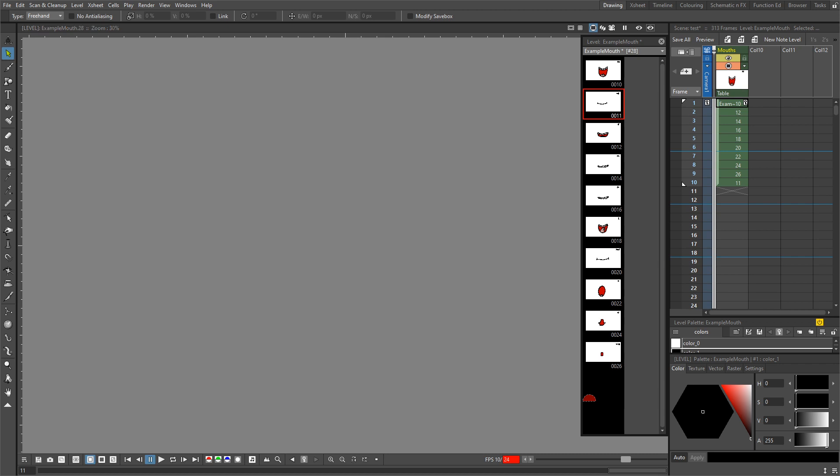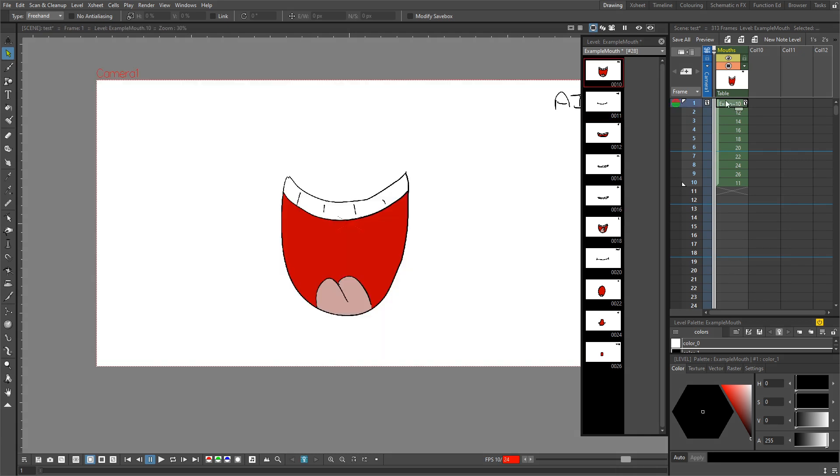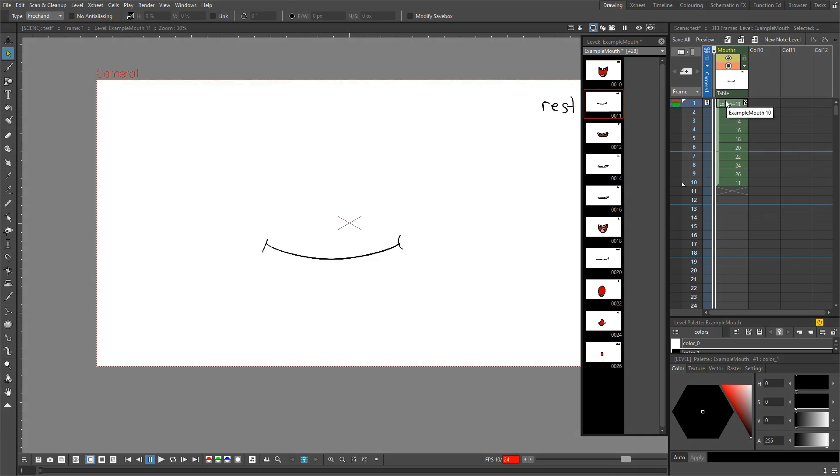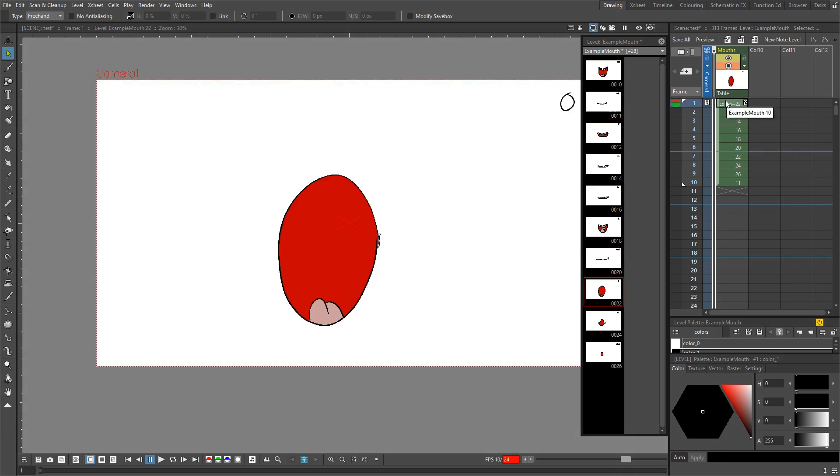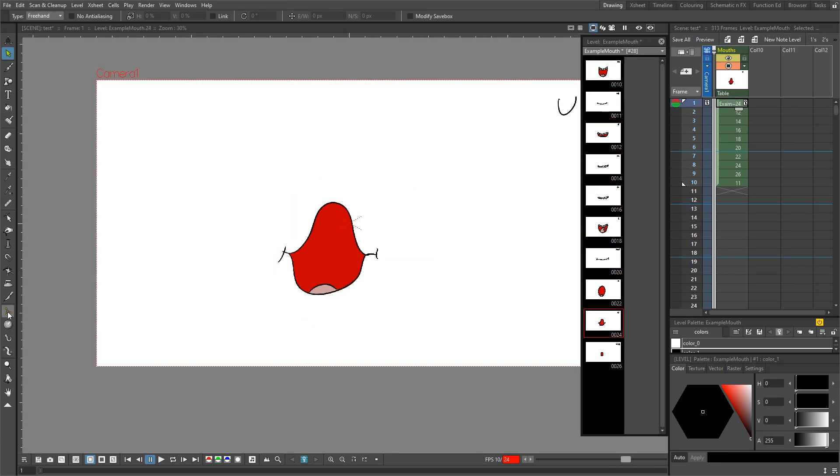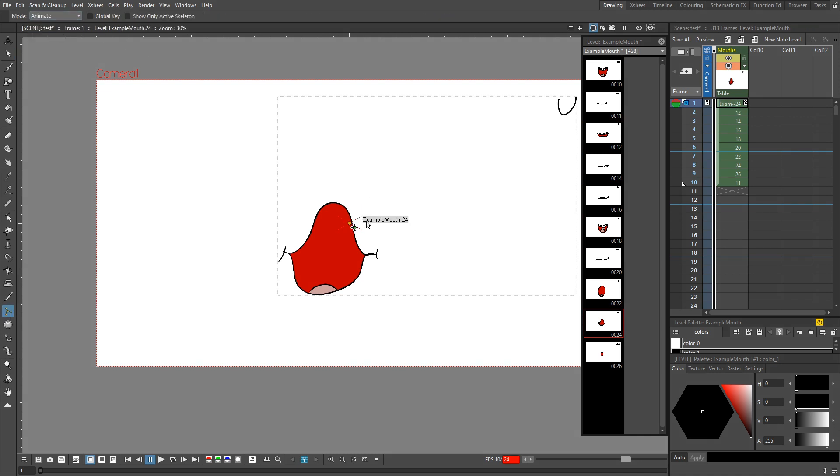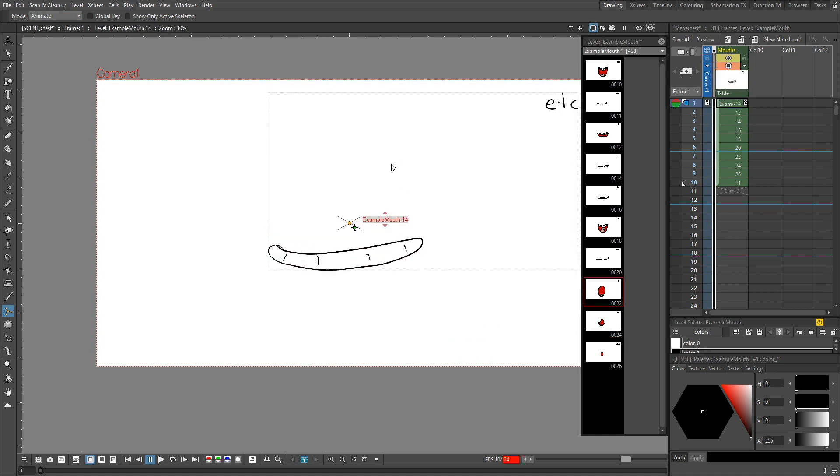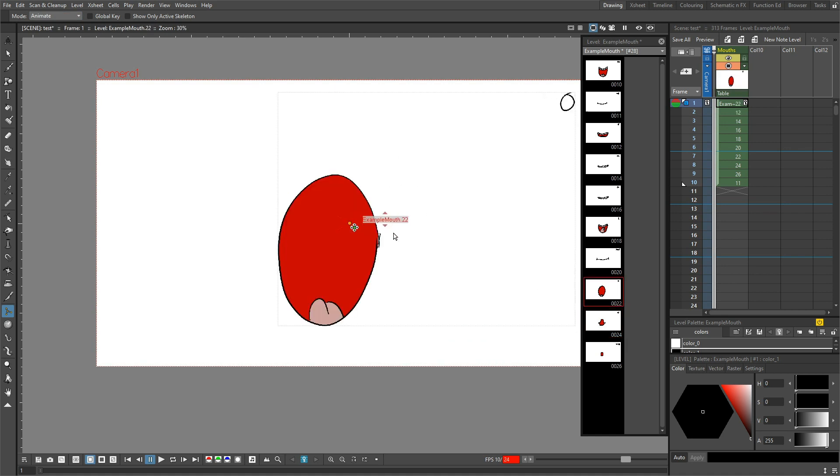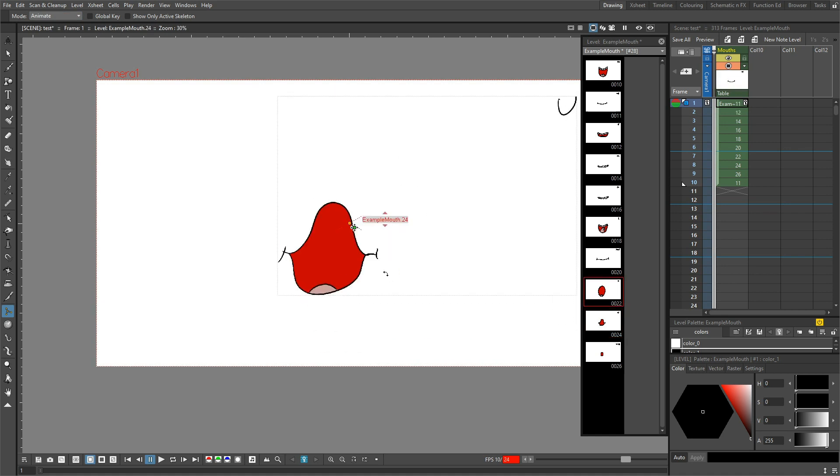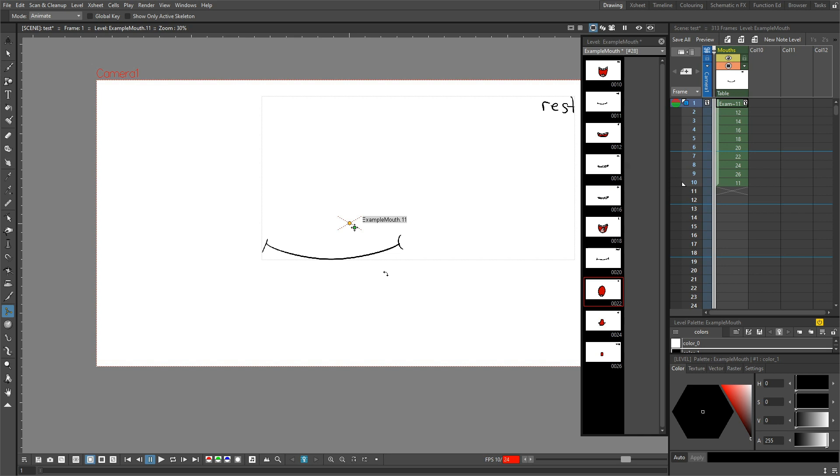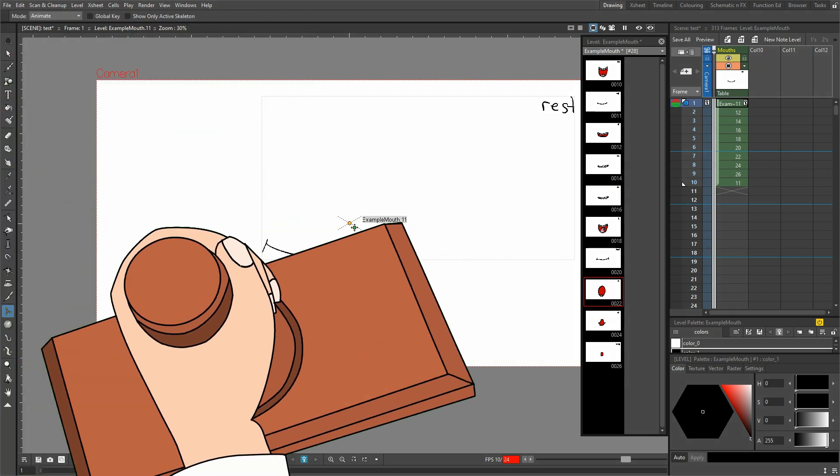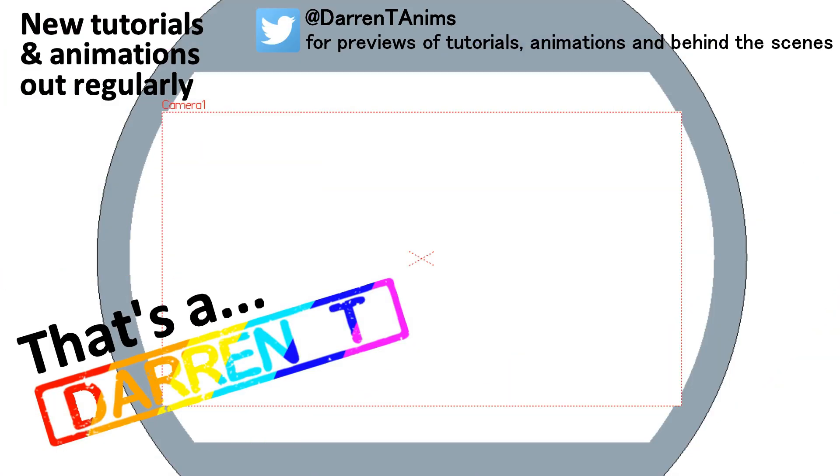So that's it. Two quick ways to renumber your drawings so they sit in a better order for you. And this is really useful if you plan to scroll through the drawings to select the one you want using the Q and W keys, or if you use the skeleton tool to scroll through them. So don't be afraid to reorder your drawings to make using them easier. So I'll see you again soon for more tips and tutorials. And that's a Darin T.